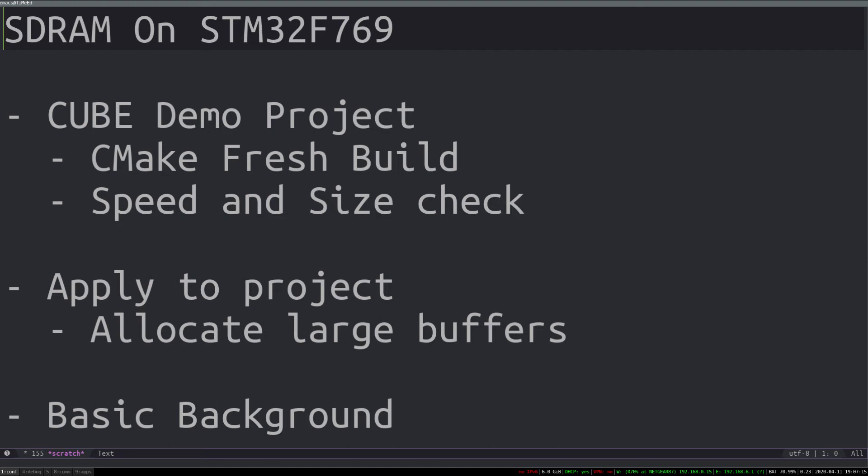And then I'll actually use the SDRAM by allocating a large buffer of audio samples in SDRAM. And along the way I will explain some bits of background, but as you can tell already I'm not an expert as I literally learned all of this today.